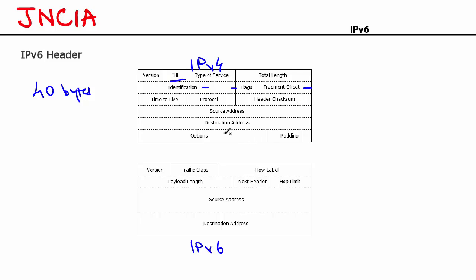Number three, options and padding. The options field is rarely used in an IPv4 header. So that has been removed along with padding. These two fields are again missing from an IPv6 header. Those are the fields that have been completely eliminated.